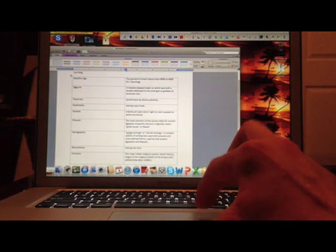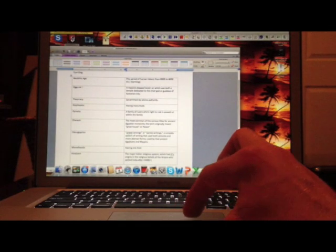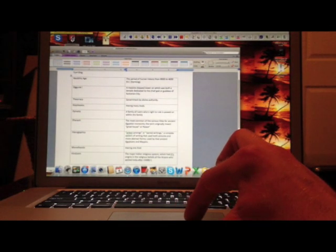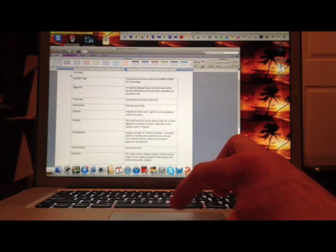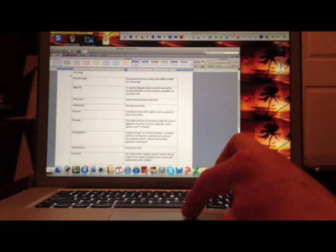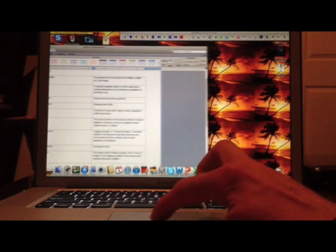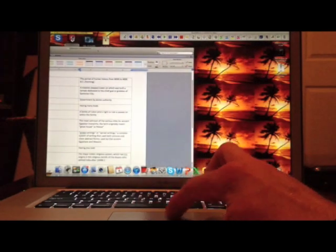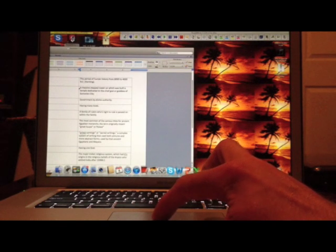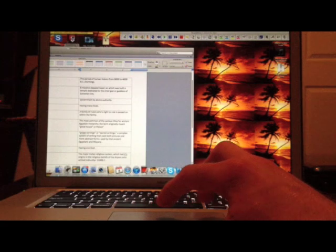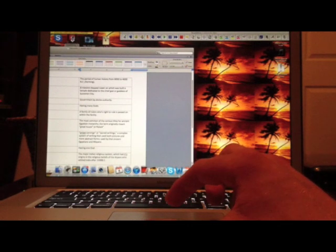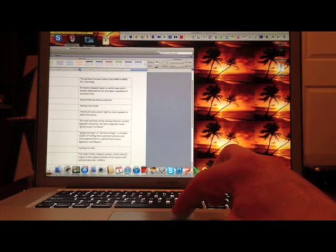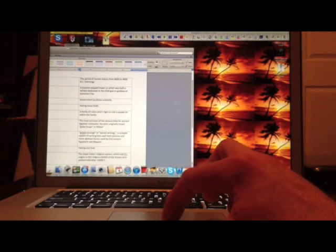From there, I would drag the screen back over, have Read&Write Gold read me the second answer to the second definition. Once I had done that, I would hide my answers again and I would have Read&Write Gold read me the second definition five times and every time I would say the answer.